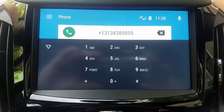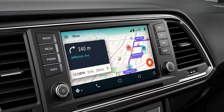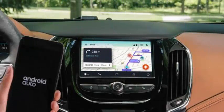When you are ready to leave, go to the menu and select a favorite location or look for an address. You can navigate to any pre-programmed destination in your Waze application, such as your home or work, with one touch.